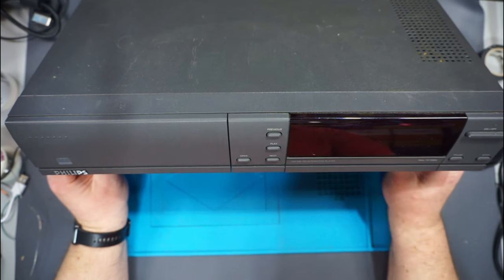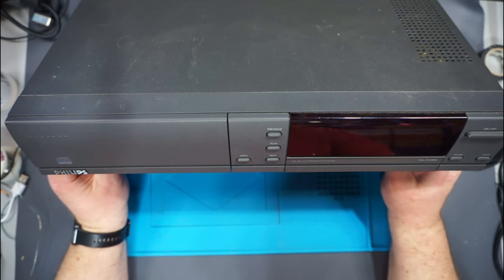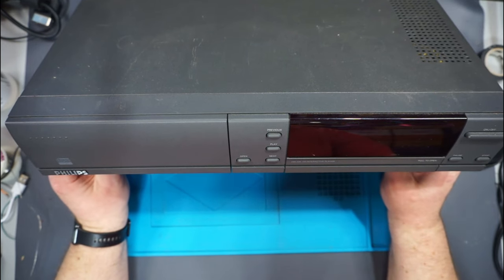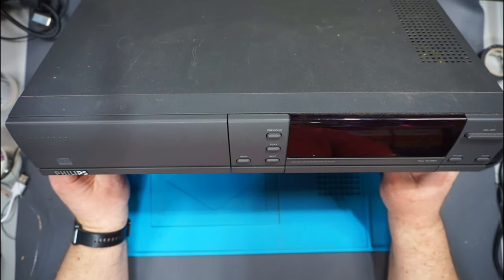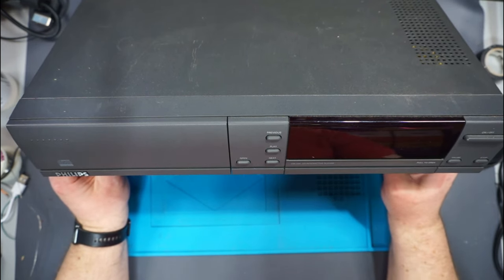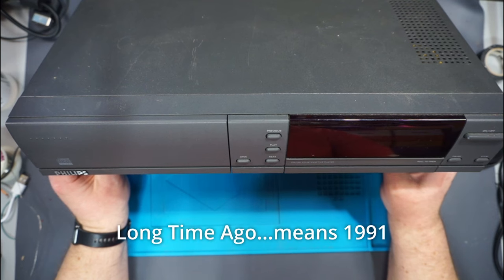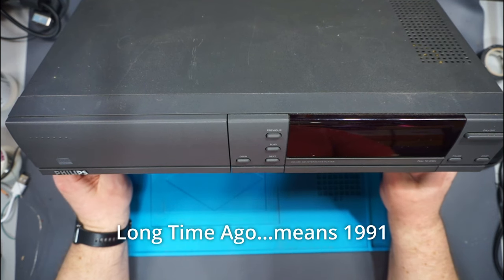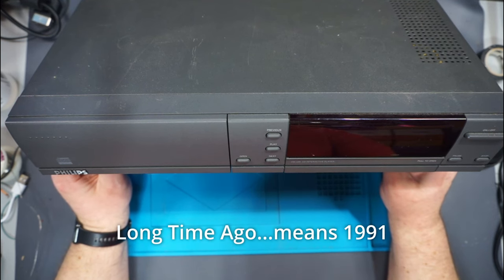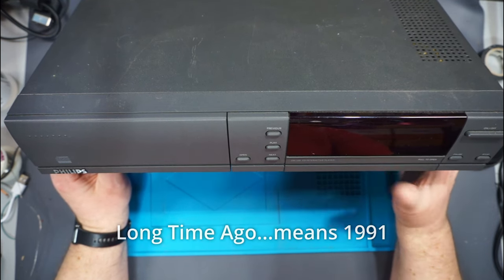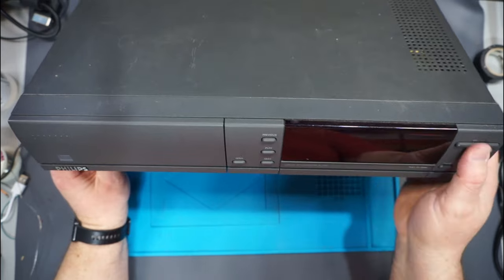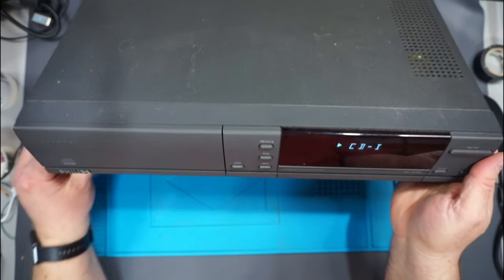This is a Philips CD-i, an interactive CD player video game system that came out a long time ago. This one has a particular problem.